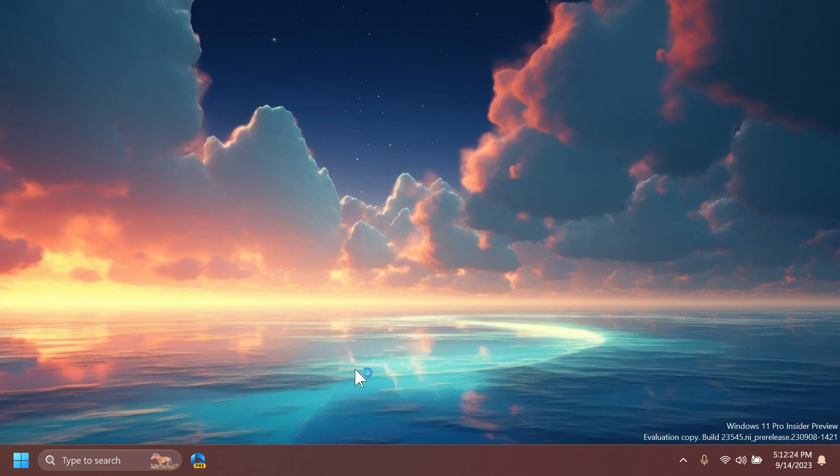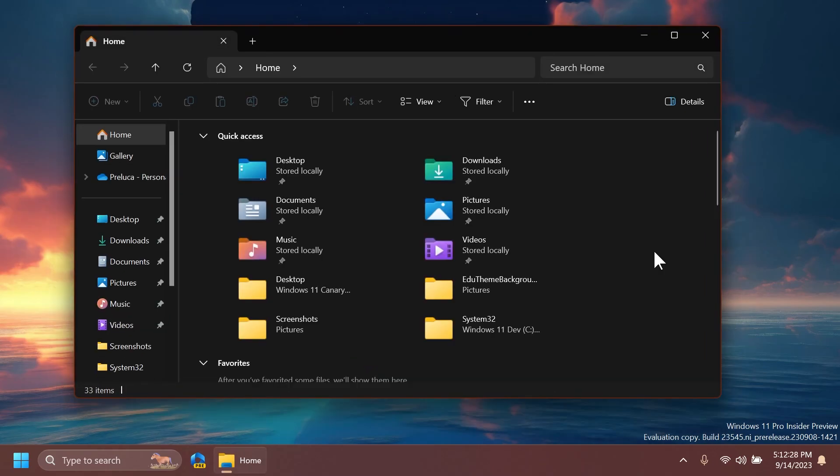Microsoft fixed an issue which could cause explorer.exe to crash when closing File Explorer. Fixed an issue where when switching between dark and light mode or a contrast theme, File Explorer's address bar, command bar, and context menu could get stuck in the wrong colors, making it difficult to see.